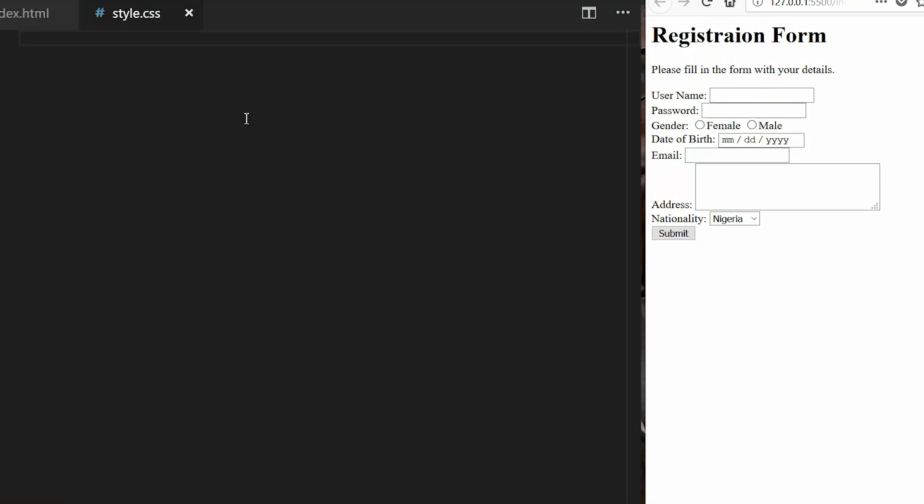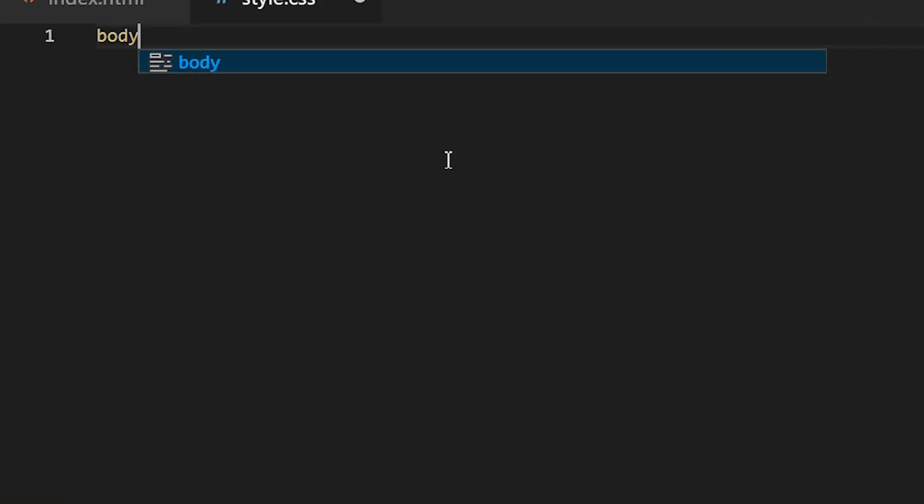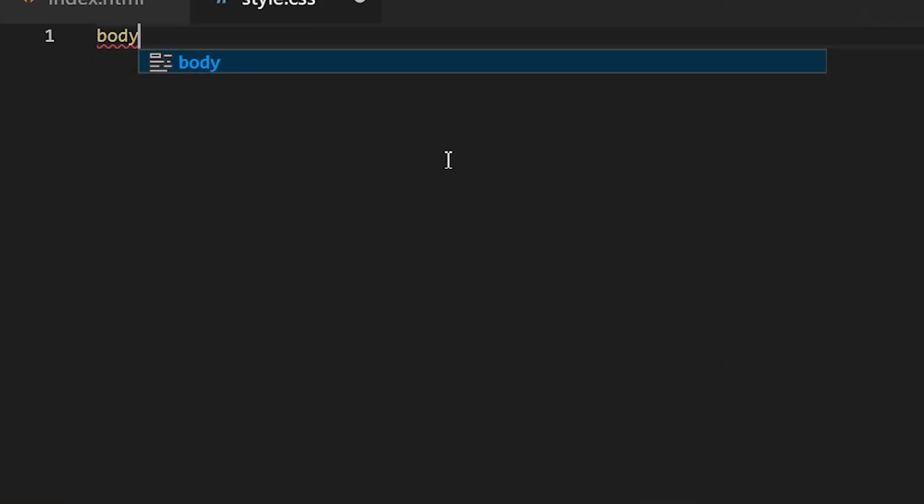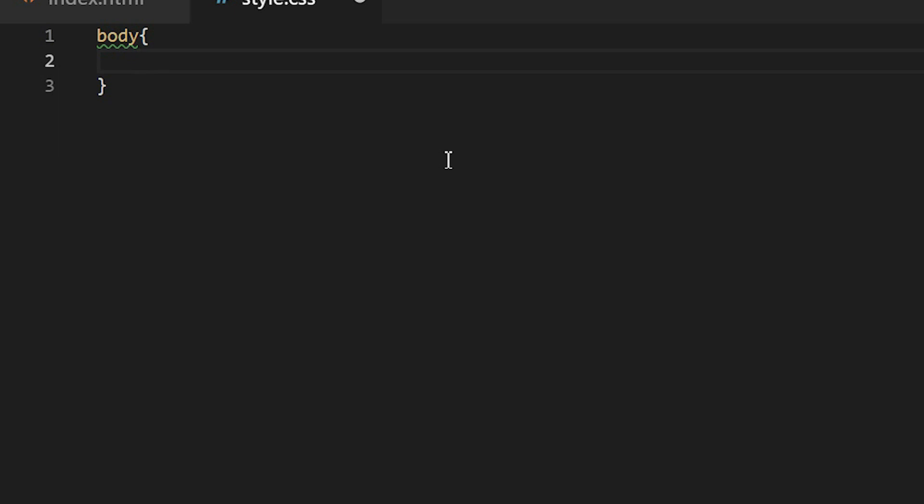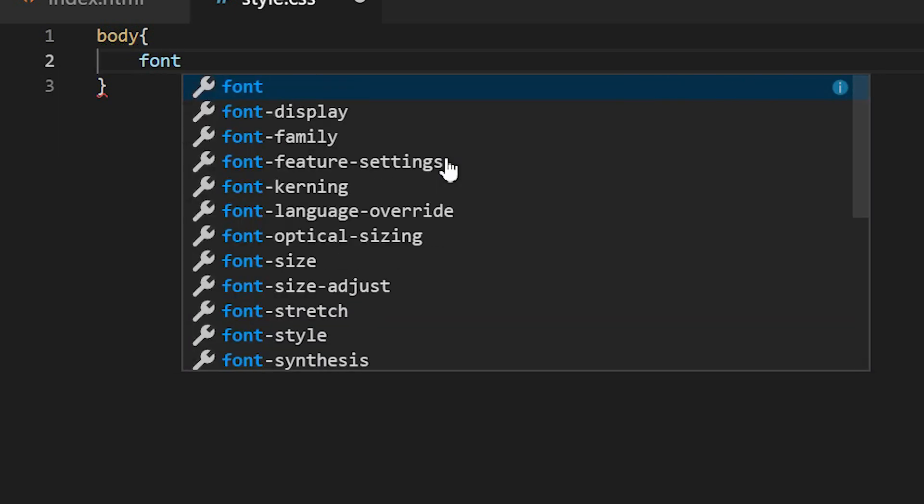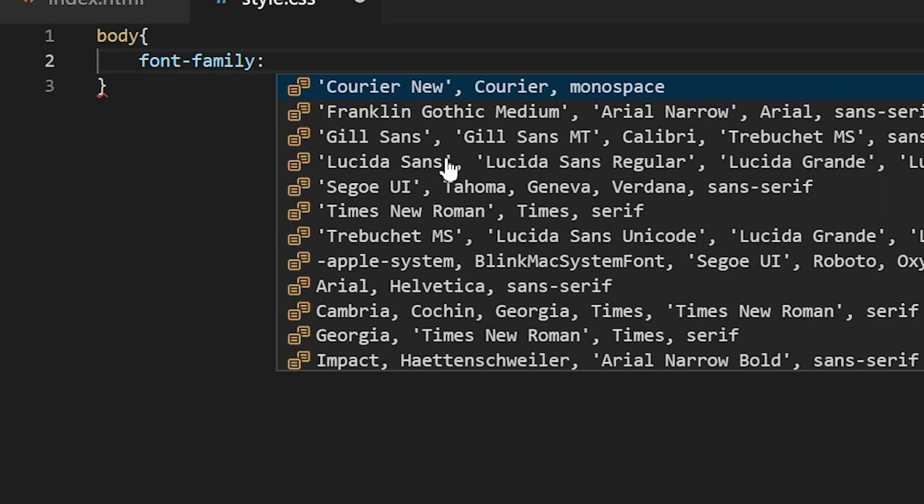So without saying much let's start coding. The first thing I'll be doing I'll be changing the font by targeting the body element, then using the font family property with the value Arial and then saving it. We'll see the font has changed.